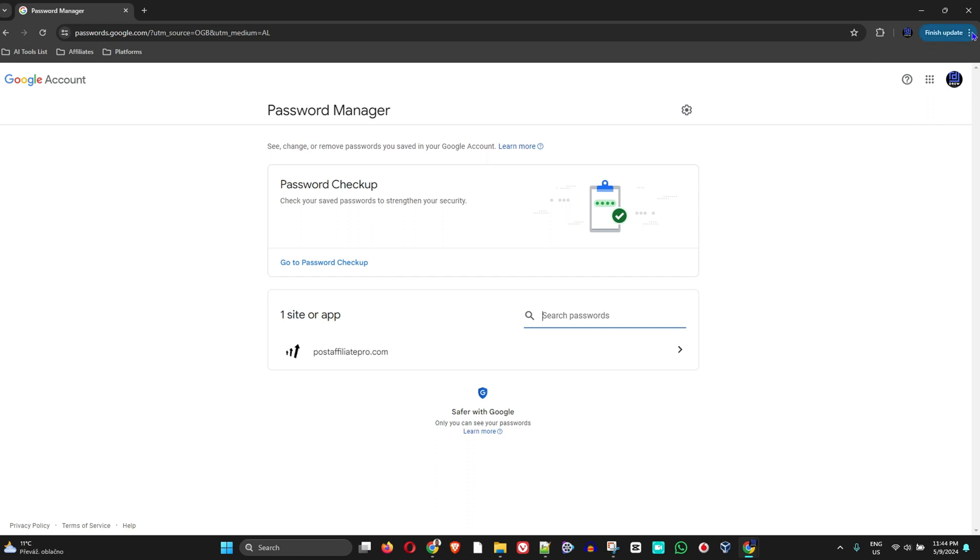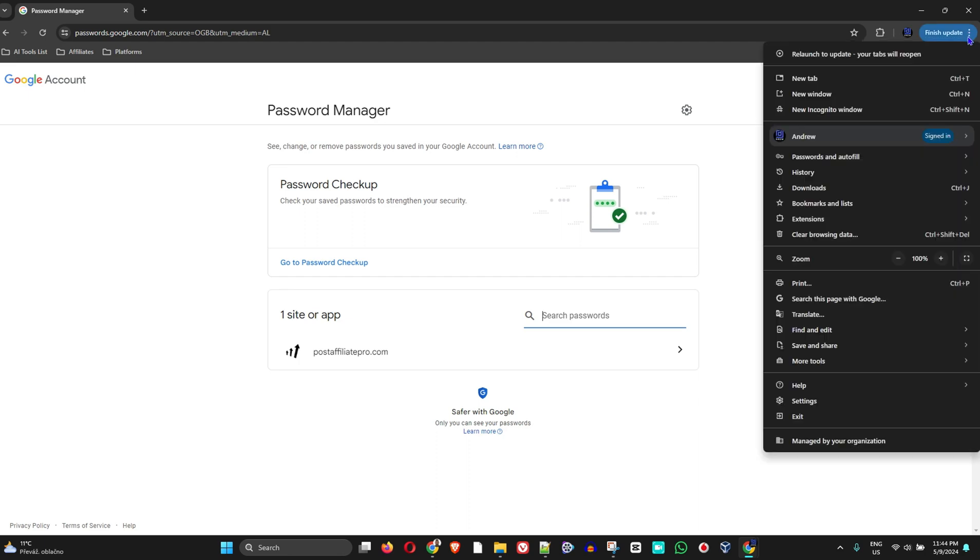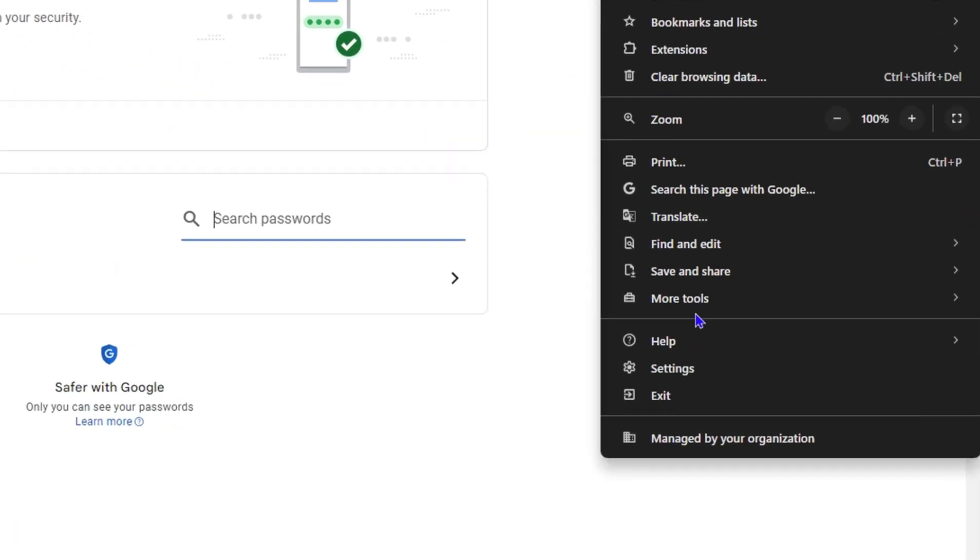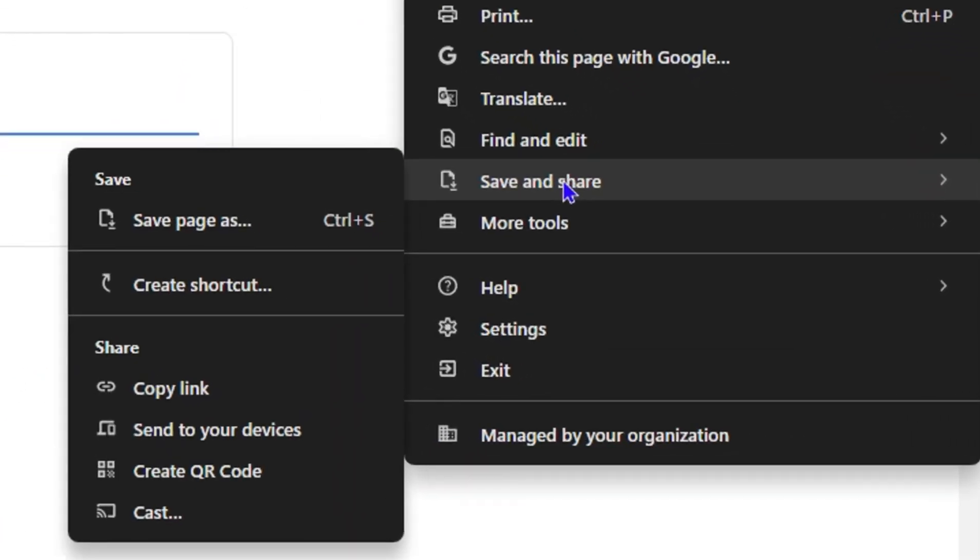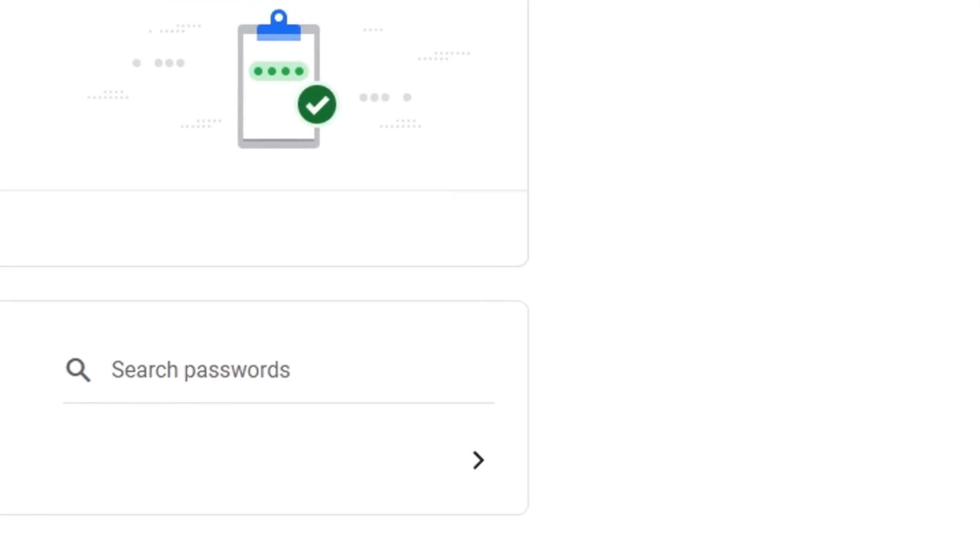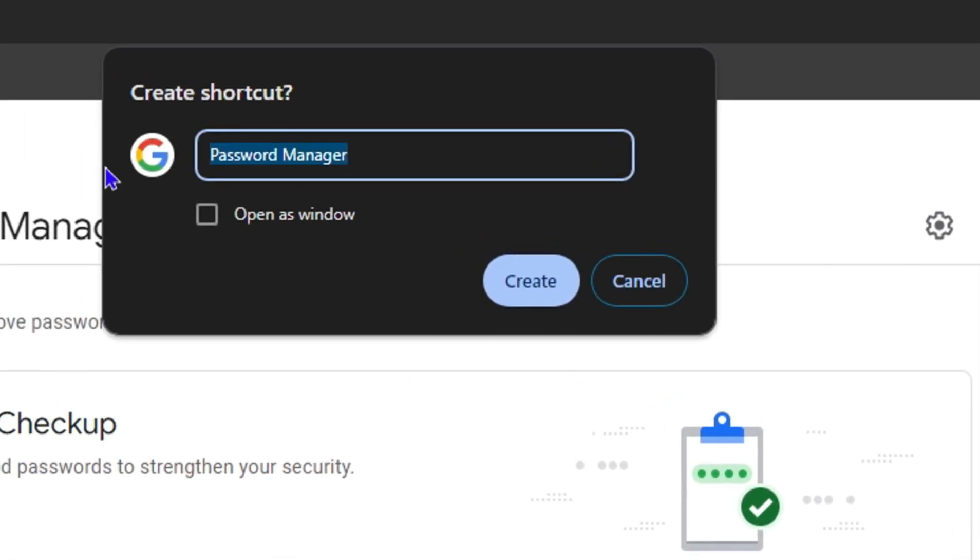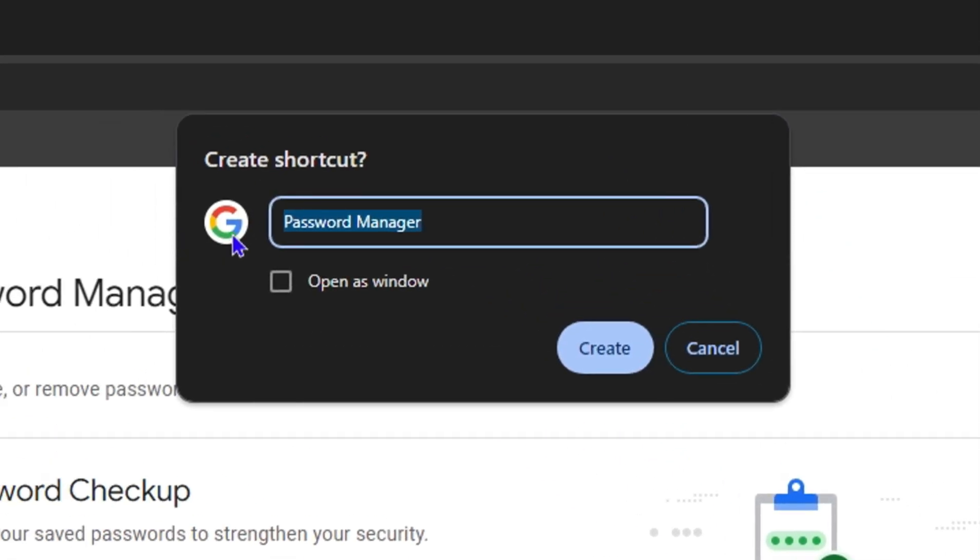Then go down to Save and Share and click Create Shortcut. Now you're not just creating a shortcut here - to install it as an application, simply check Open as Window and then click on Create.